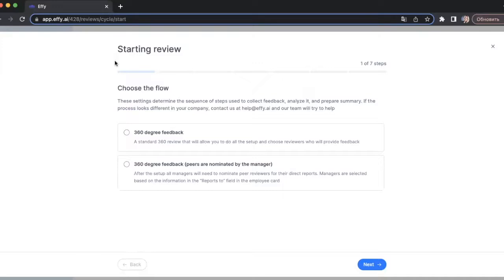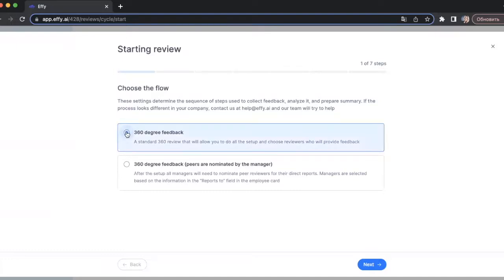The first step is the choose the flow step. These settings determine who will choose the reviewers. The first flow means the administrator will choose all the reviewers who will provide feedback during the setup. The second option means all the reviewers will be chosen by the manager or any other person after the setup is over. I'll choose the first option where I choose all the reviewers during the setup process.